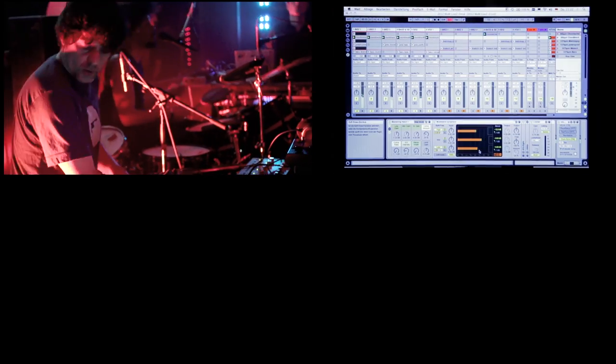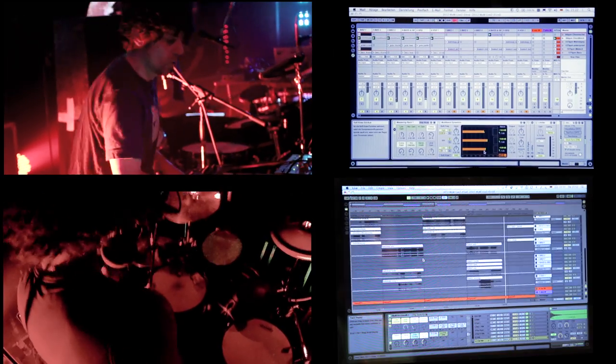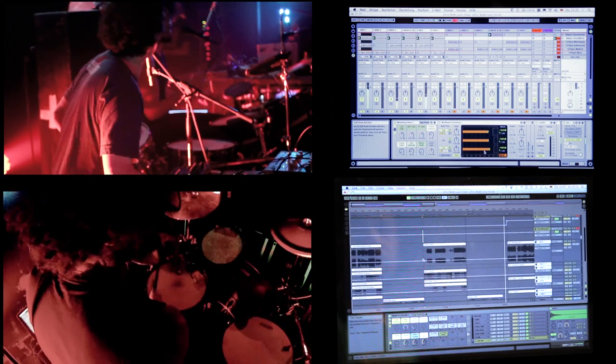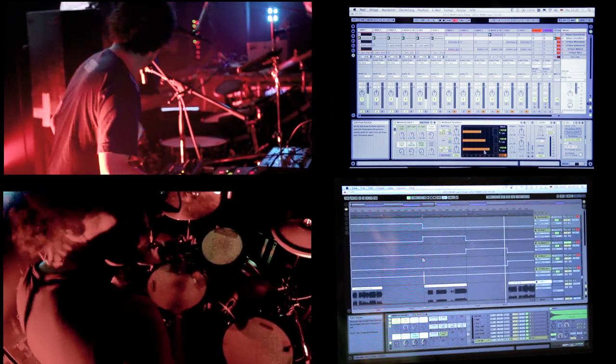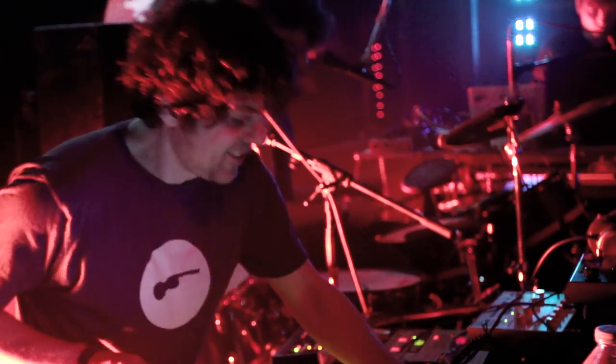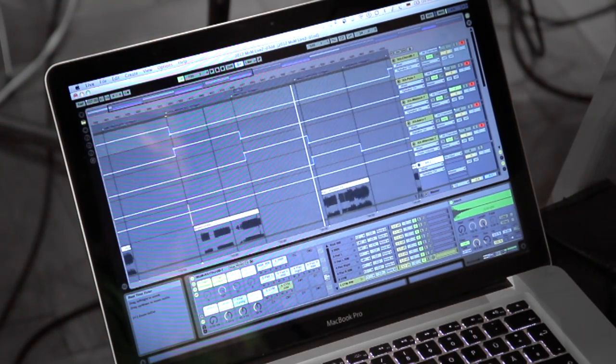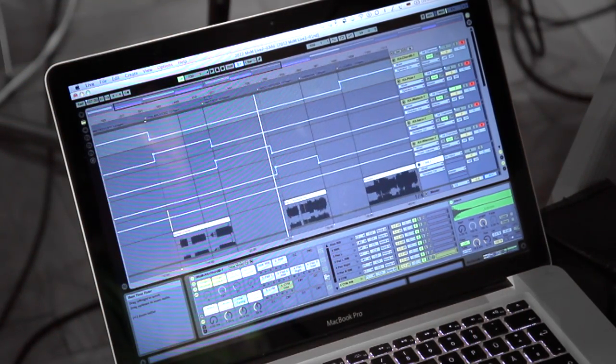Andy, for his purposes, needs to use the session view while I use the arrangement mode. When he launches something, I can see that, and seeing the waveform allows me to recognize whereabouts I am in the song.